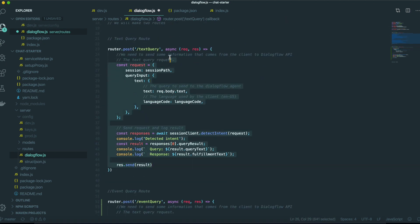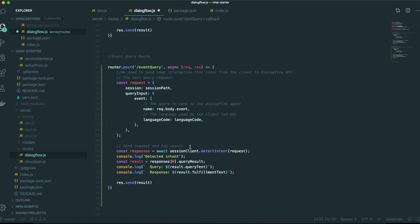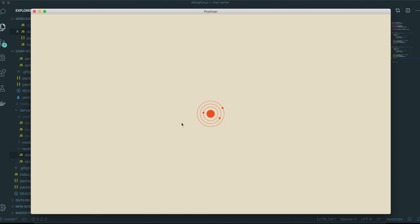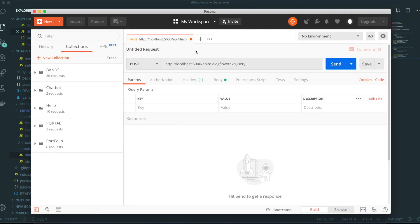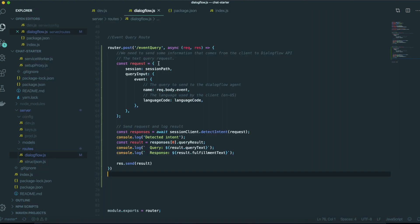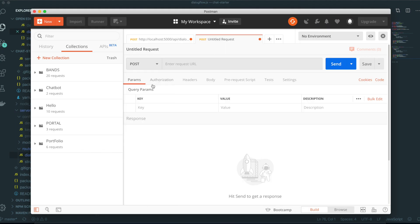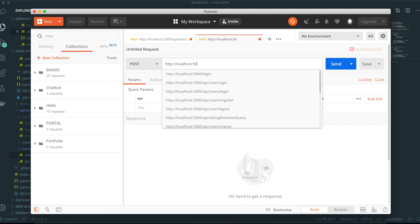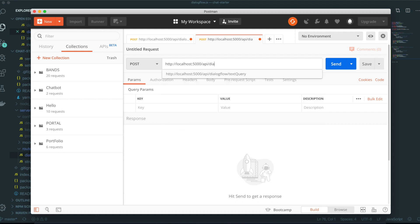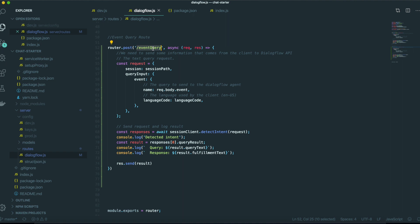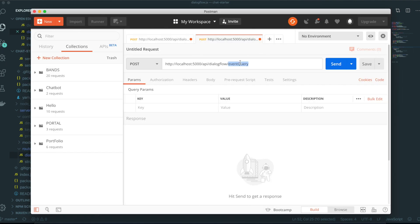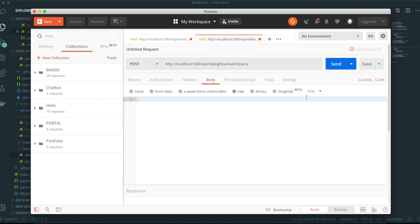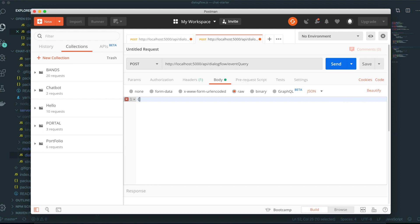So as we did before for this text query, by using Postman, we are going to trigger this API. So turn on Postman and then we make one more request. So it will be post request and the endpoint will be http localhost 5000 and API dialog flow and event query. So after that, we need to put the body in here. We will choose the role and we will change this one into json.